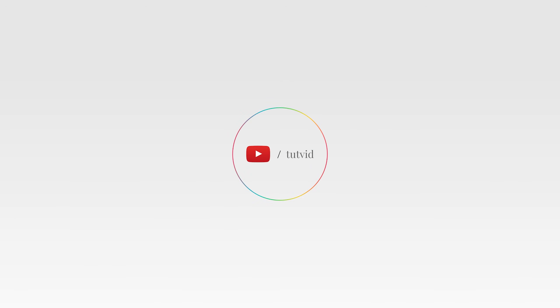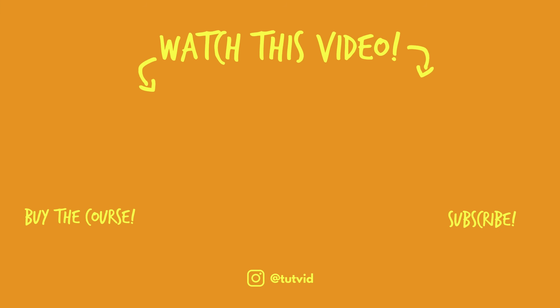And before you go, make sure you subscribe to my channel for more great tutorials every day. Also, buy my course. It helps us do what we do, and this channel is supported by viewers just like you. You can also just click the thumbnail and watch another video from this channel. See you next time, guys.